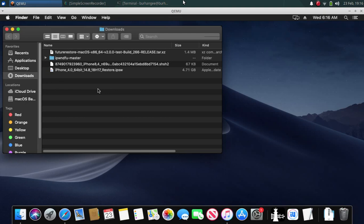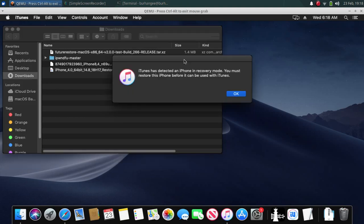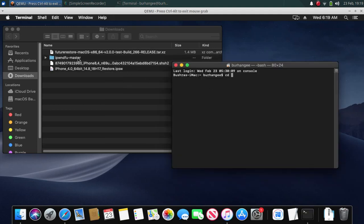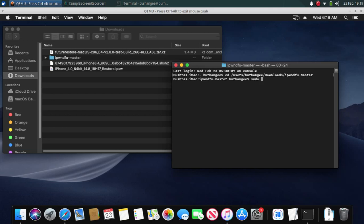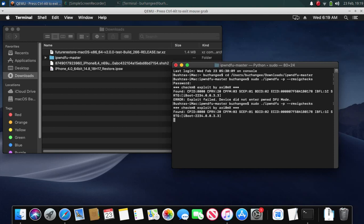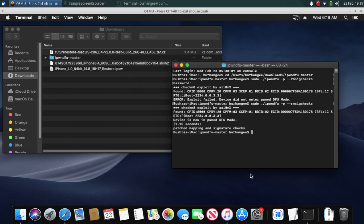Now it is time to put your device in DFU mode — you can check Google on how to do it for your specific device. My device is now in DFU mode. If you see a prompt, click OK. Type 'cd', then drag the folder into the terminal window and press Enter. Now type: sudo ./iphone-gfu -p --rm-sig-checks and press Enter. Enter the password for your macOS username. If the exploit fails, just retry.